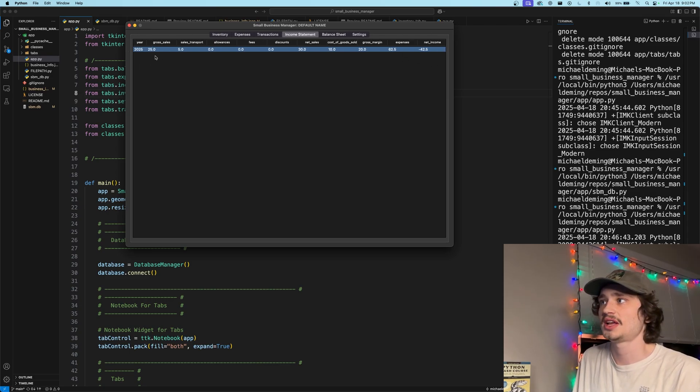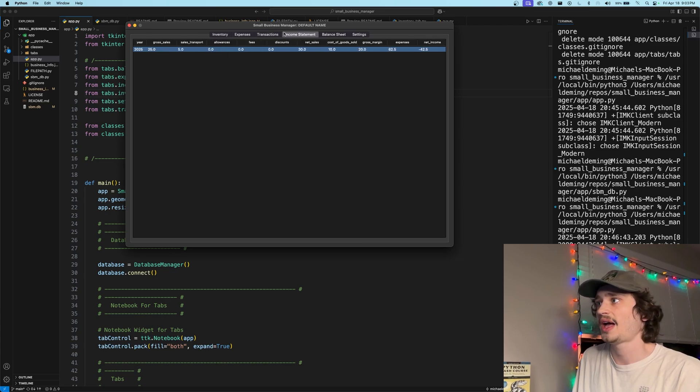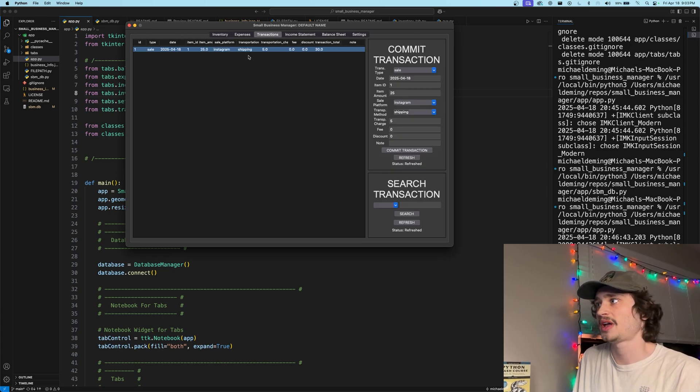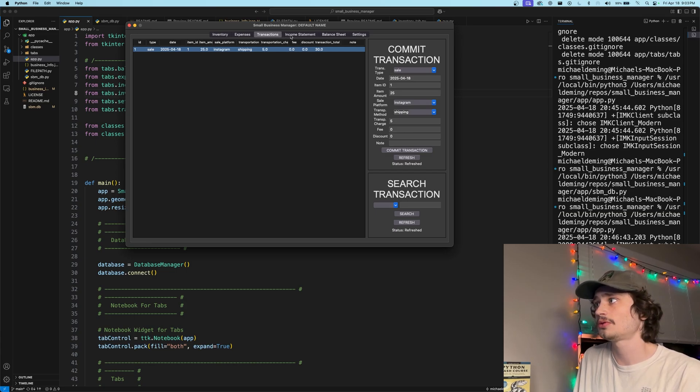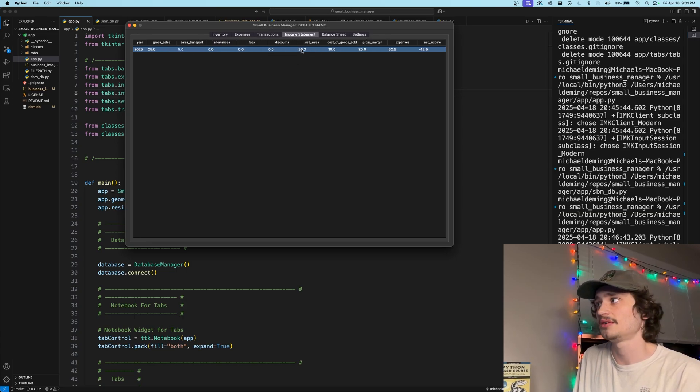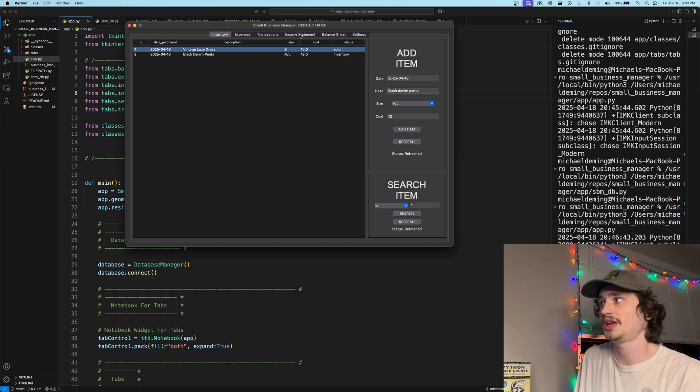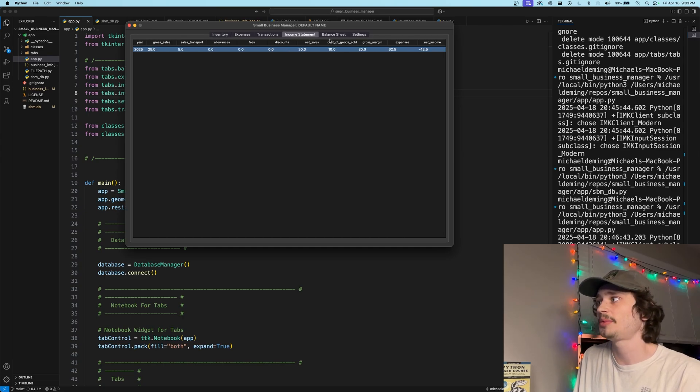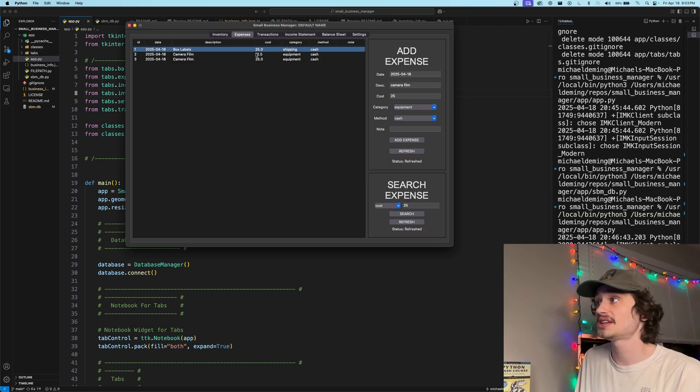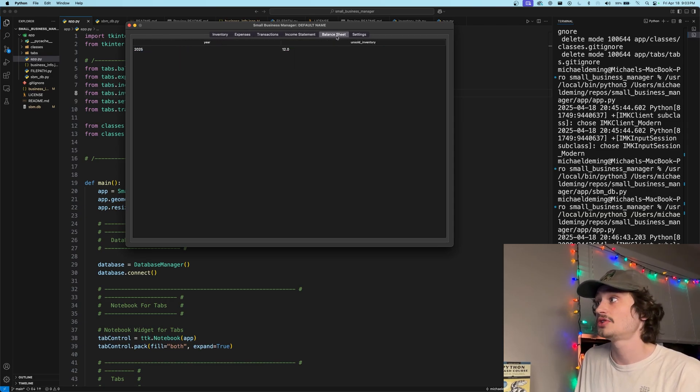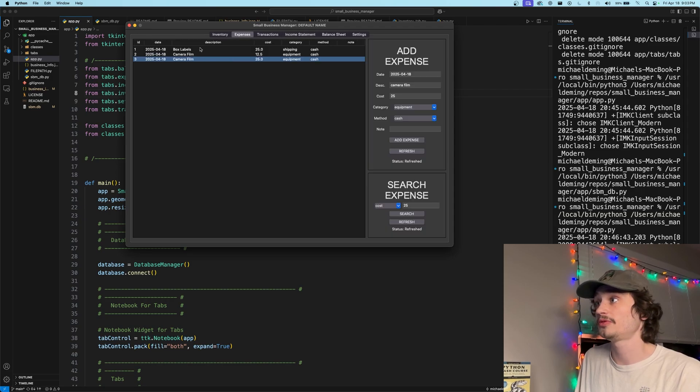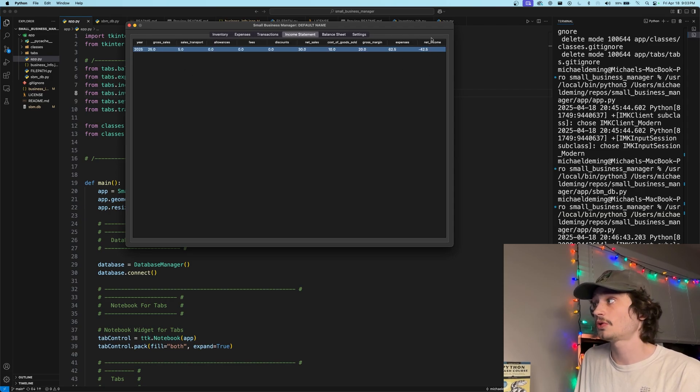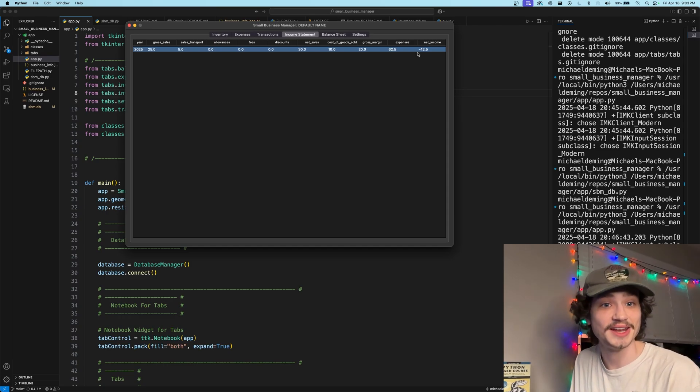As you can see, we have a gross sales of $25 as we have sold one item for $25. We have sales transport to five because we have total transportation charge of $5, $0 in fees and discounts for a total of $30 in net sales. This item cost us $10 from the inventory page and is being populated here via the cost of goods sold and giving us a $20 of gross margin. We have $62.5 worth of expenses logged within our expenses here, pulled from our expenses page, giving us a total net income of negative $42.50. So currently this business is in the negative.